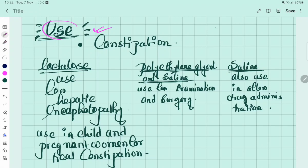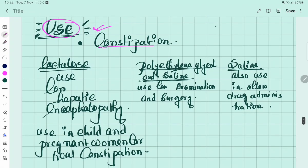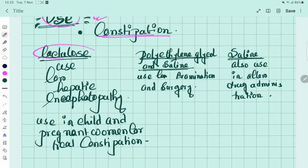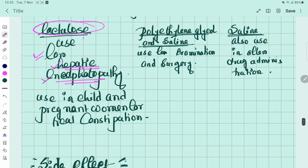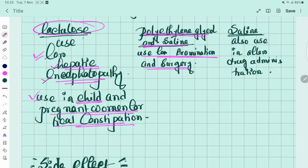The uses of osmotic laxatives: mainly used in constipation. Lactulose is mainly used for hepatic encephalopathy, because lactulose converts ammonia to ammonium, which is easily passed in the stool. Lactulose is also used in children and pregnant women to treat constipation. Polyethylene glycol and saline are used for bowel cleaning before examinations or surgery. Saline laxatives are mainly used after drug administration for treatment of food or drug toxicity.